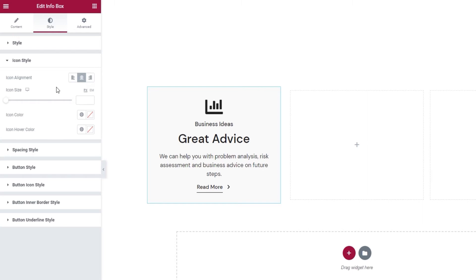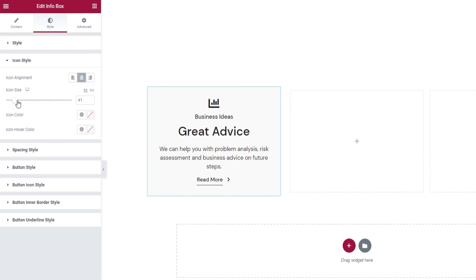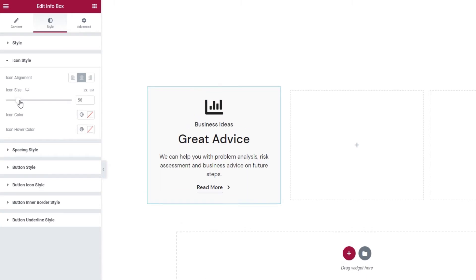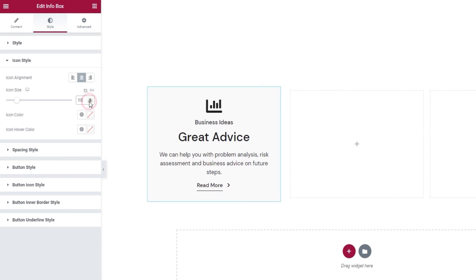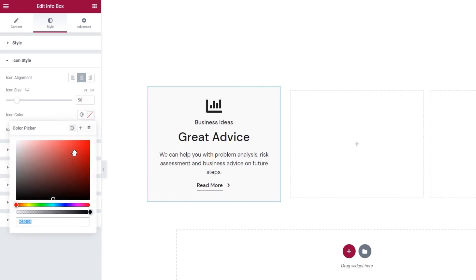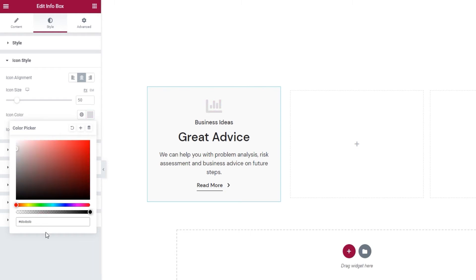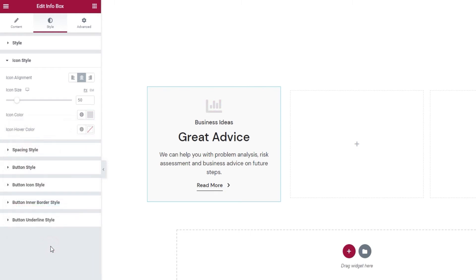After that, we have icon size. As its name suggests, this option lets us adjust the size of the icon. I'll set 50 pixels for mine. Then, the icon color. It has the standard color picker so you can set any color you like. I'll add a hex code to make my icon light grey.